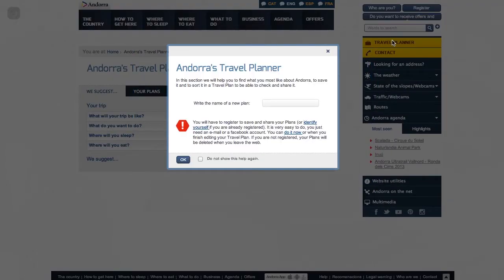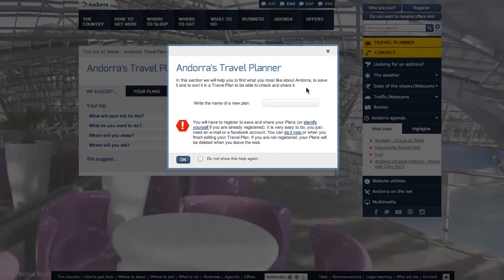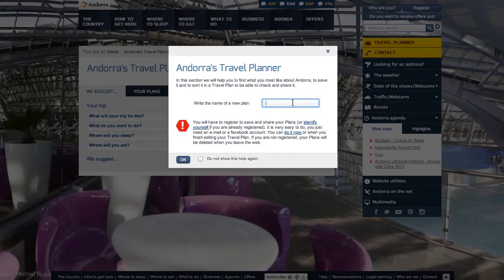To start, you must create a travel plan or choose one you have created before. Although you can use the planner whenever you want, you must remember that in order to save, print out or share your plan, you must be registered and identify yourself on the website.